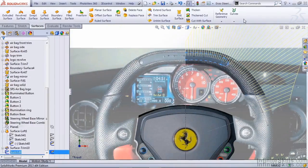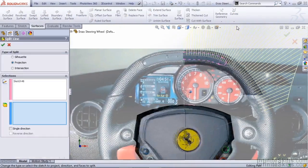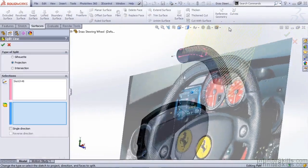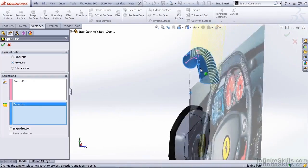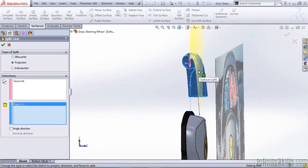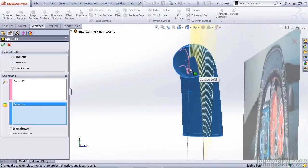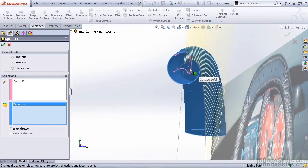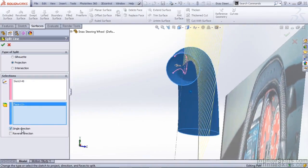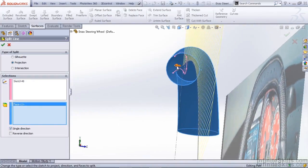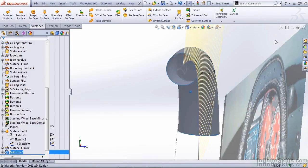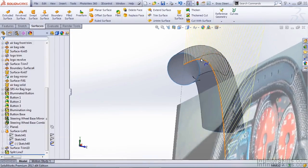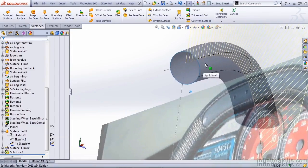We can exit, go to our curves menu, and use a split line feature. It's important to note that the front plane is actually inside of our steering wheel surface, so we want to make sure we use the single direction option, and that the direction arrow is pointing the correct way. If we OK this, it's now split our steering wheel in order to create that tachometer section.